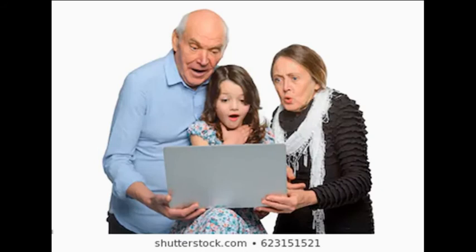My big advice to sixth formers is: don't put anything on the internet — or on your phone — that you'd be embarrassed to show your grandma. For this audience, I'll say: don't put anything on the internet that you'd be embarrassed for your mother-in-law, your kids, or your boss to see. So do protect yourselves and just be careful online.